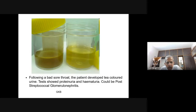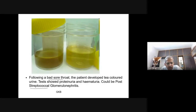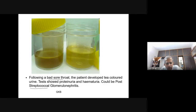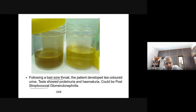A urine sample from a patient suffering from glomerulonephritis — infection of the glomerular part of the nephron, often following a streptococcal sore throat — shows a different color compared to normal urine. Tests may show proteinuria (proteins in the urine) and hematuria (blood in the urine). Just by looking at the color of urine, one can tell that something is wrong.